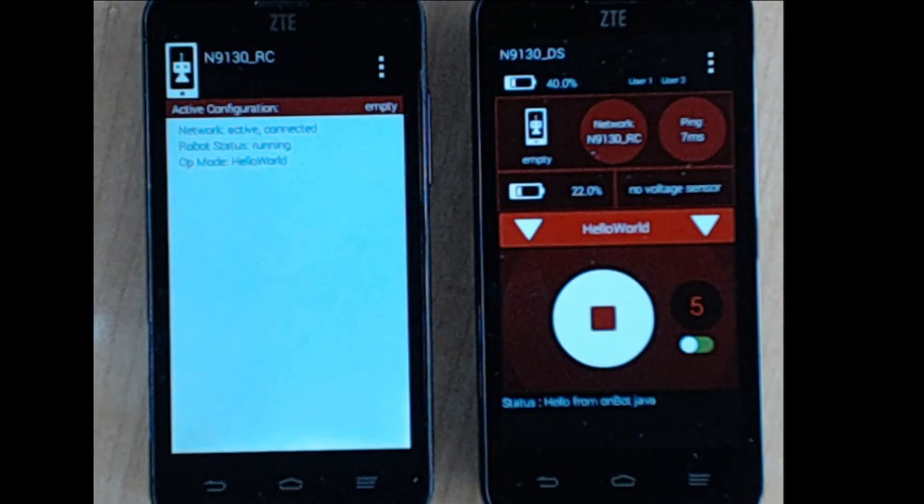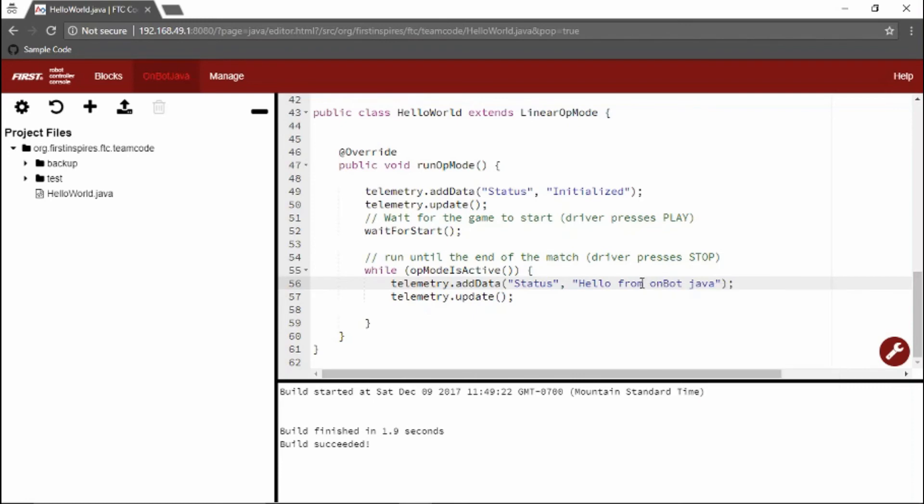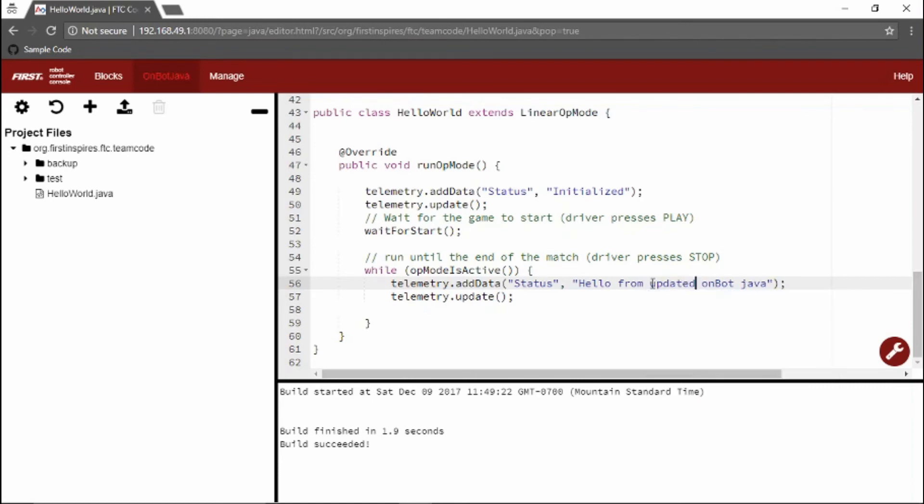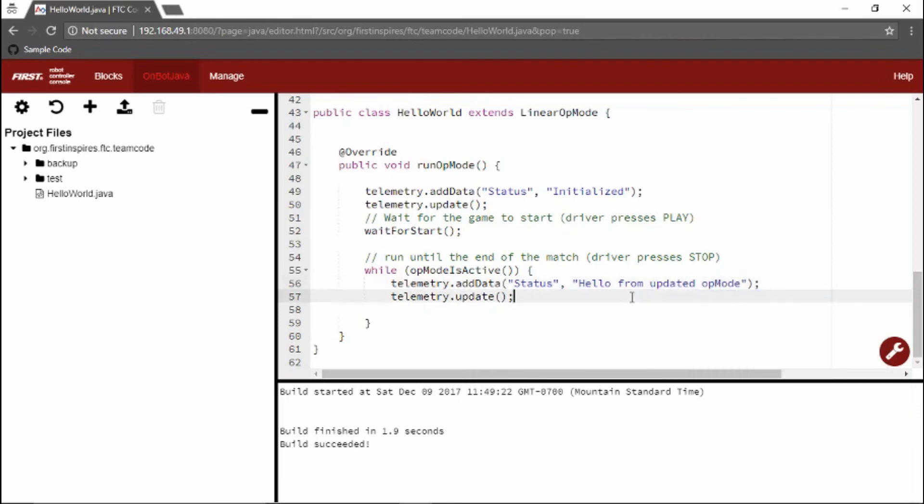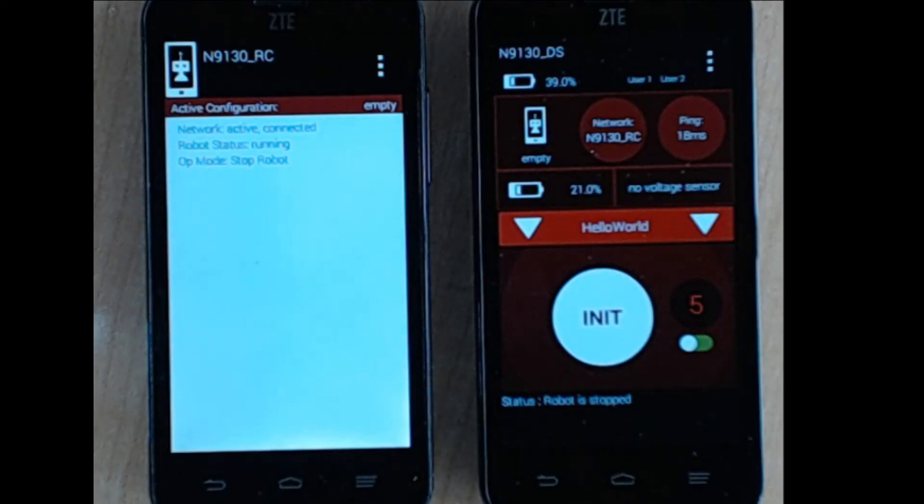Let's say you wanted to make a change in your op mode. Let's change our telemetry. When I press build, it will build on the phone again. And now it's immediately available to run.